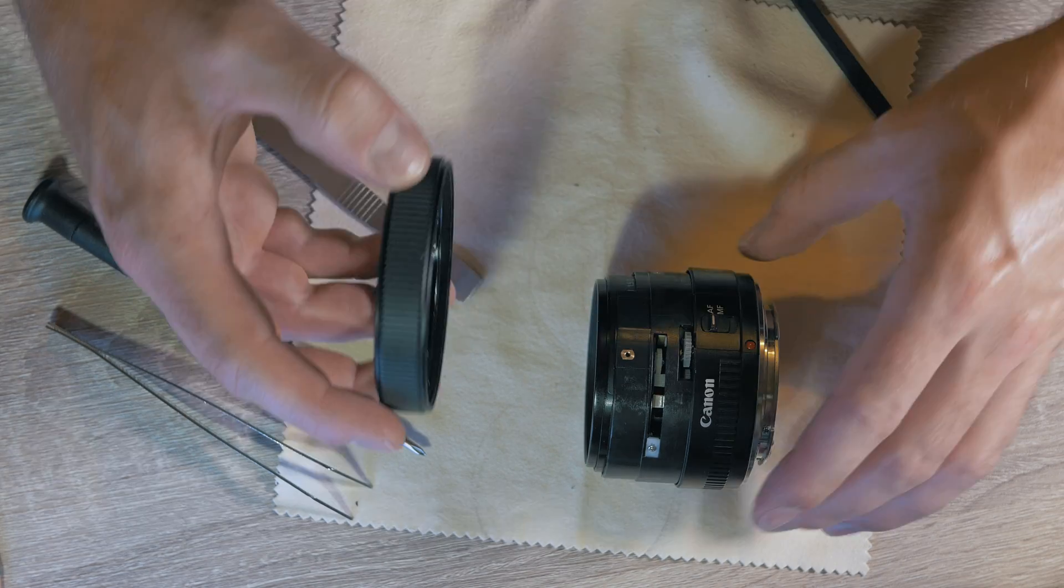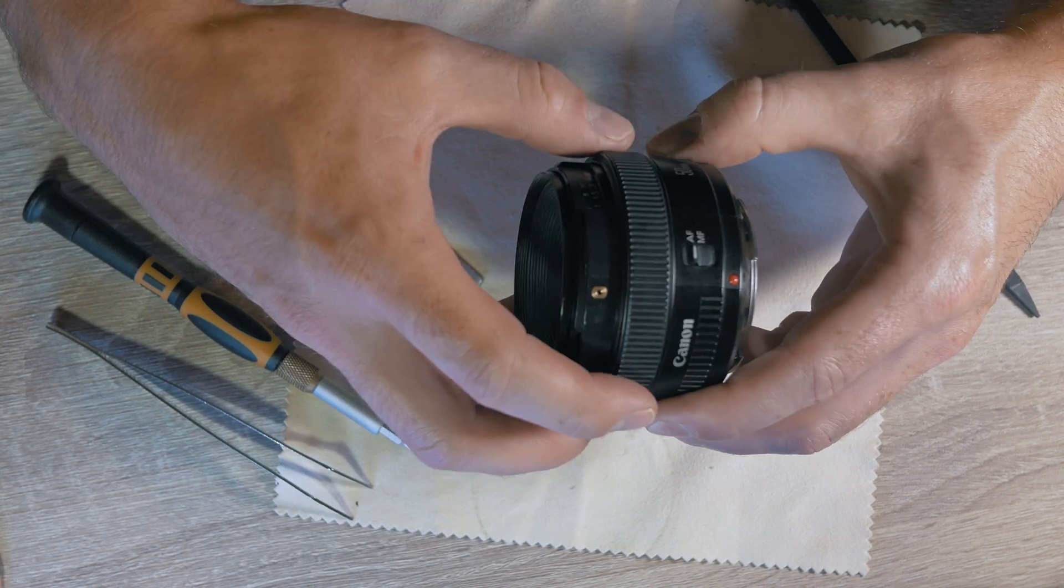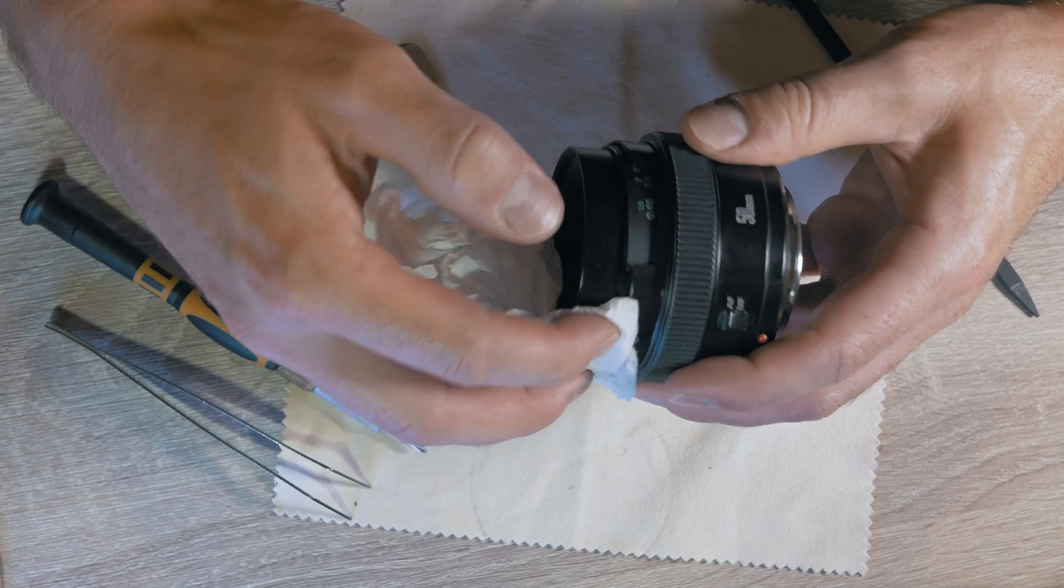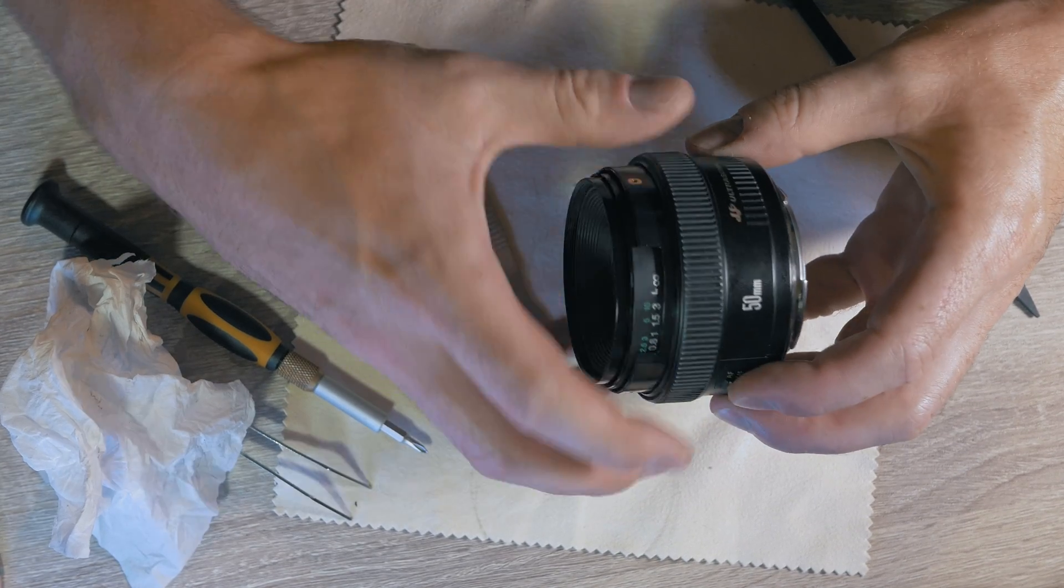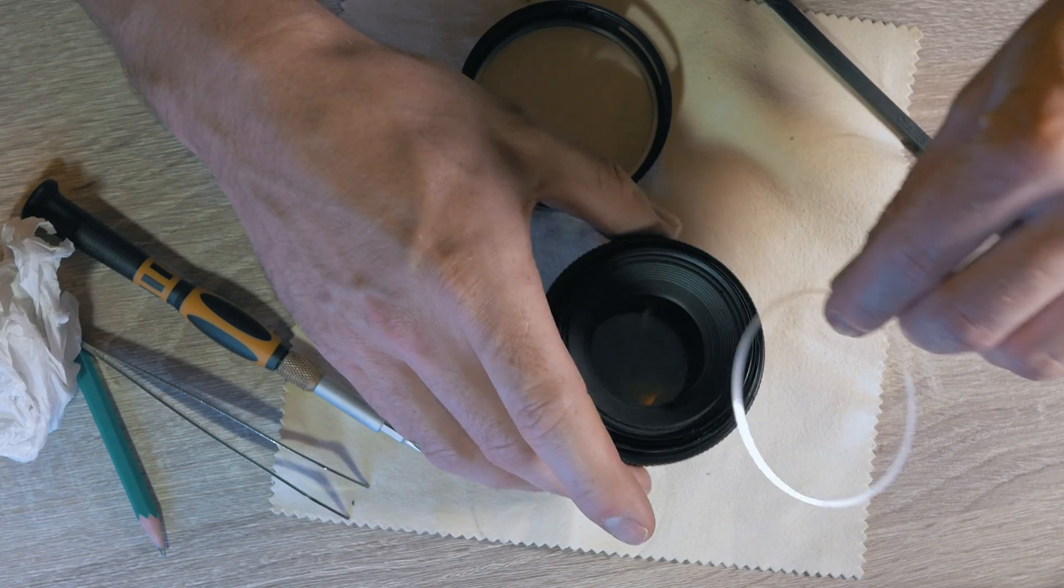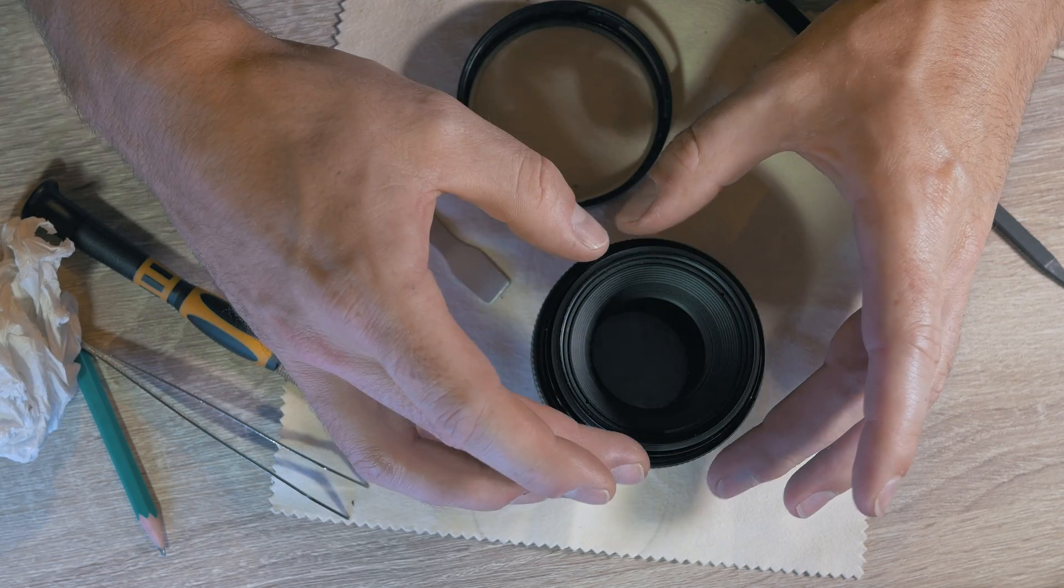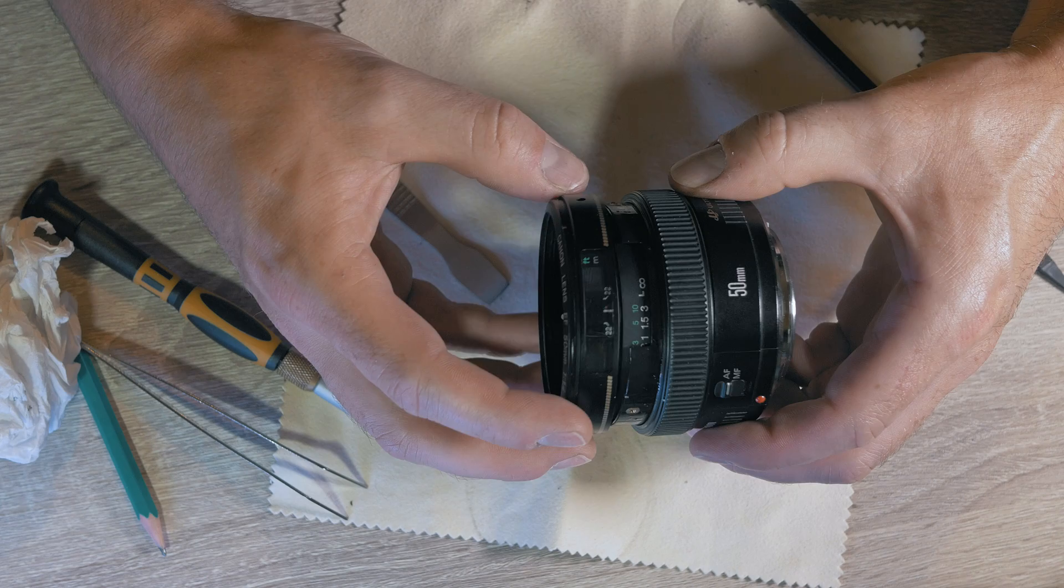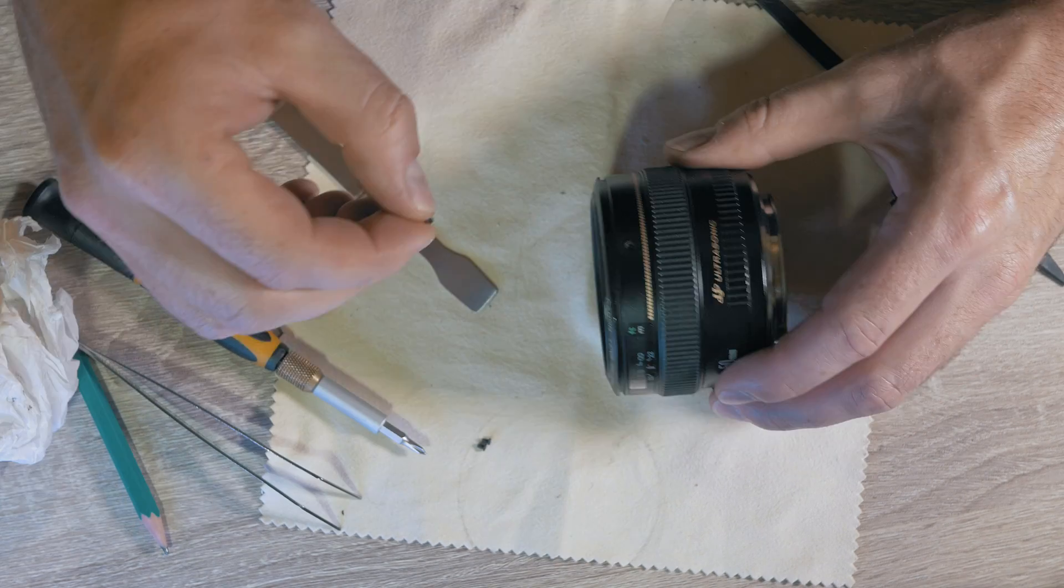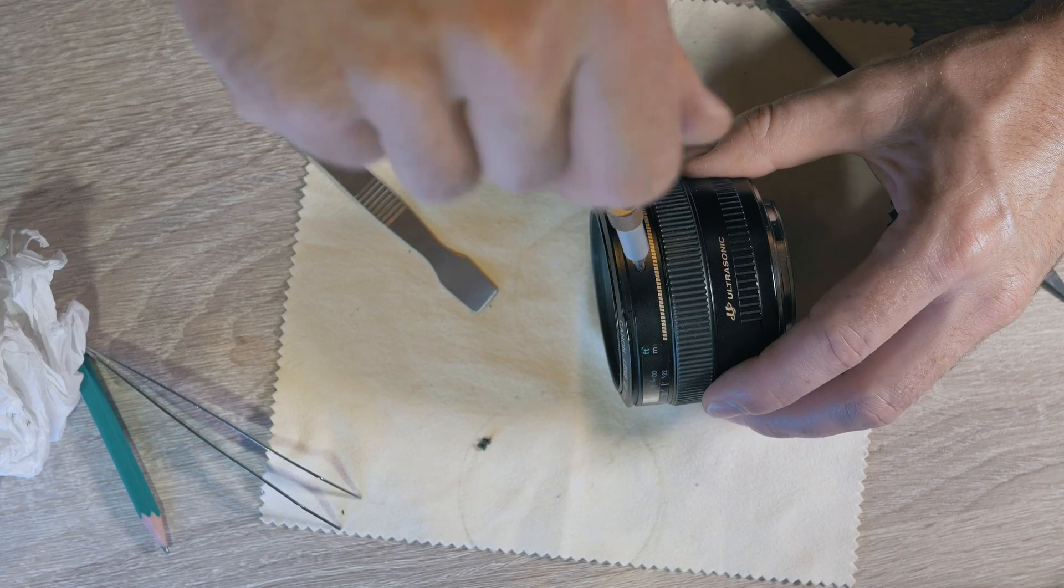Slide the focus ring and do cleaning again. Place the small plastic seal and lastly the front piece of the lens. Screw those three screws around.